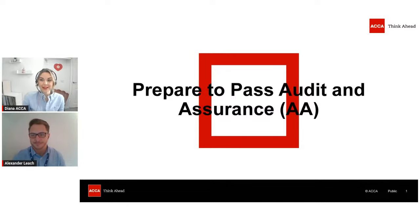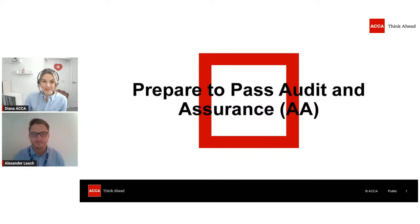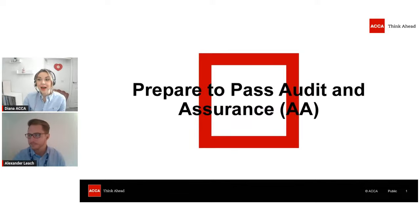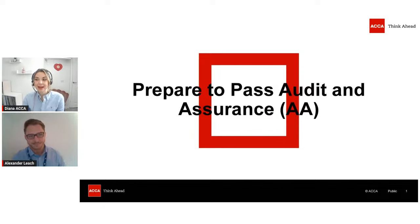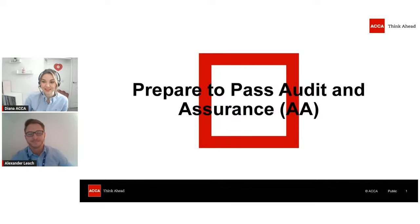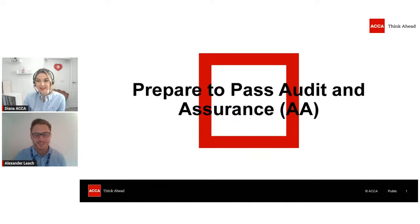Hello and welcome to the support exam session from ACCA. I'm Zayana and I'm the Business Relationships Manager, and I've got here Alexander, the Expert Director from Kaplan with us today. I'm sure he'll be thrilled to introduce himself to you.